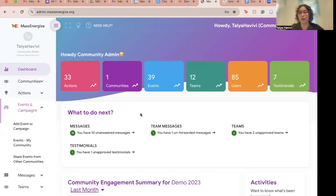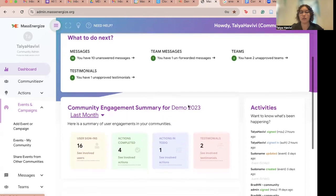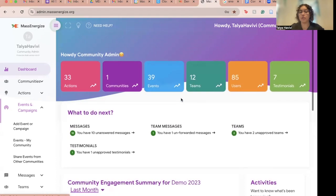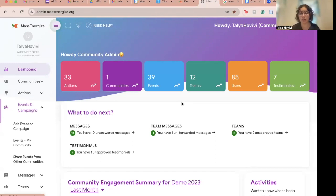Today we have some new software updates for sharing event notifications with your community members. I'll share my screen — here I am in my admin account for Mass Energize in my demo community. First I'm going to show you how to configure event notifications for all events on your community site.